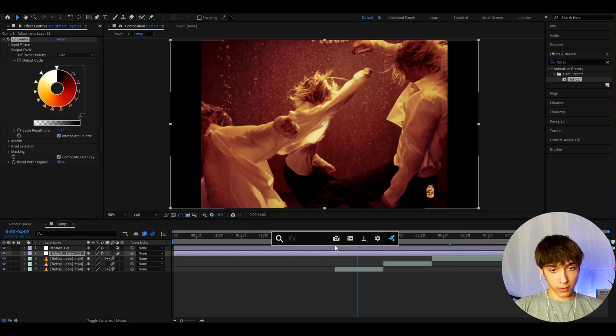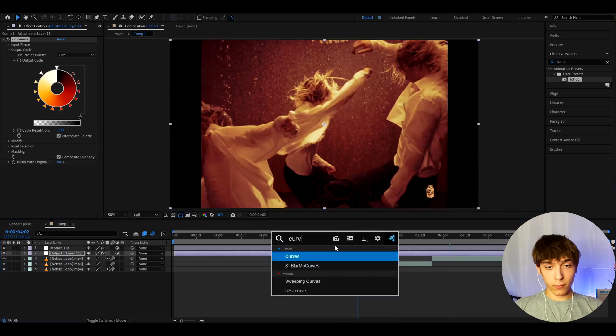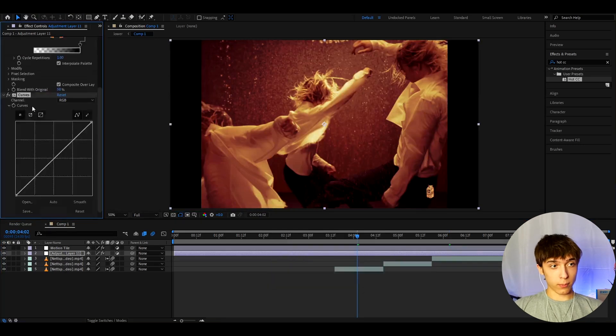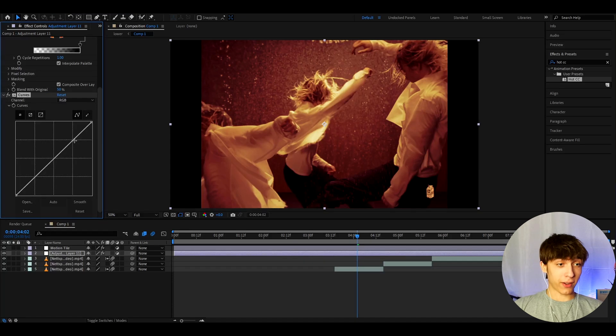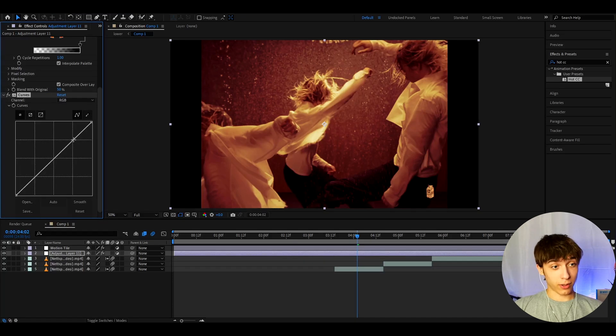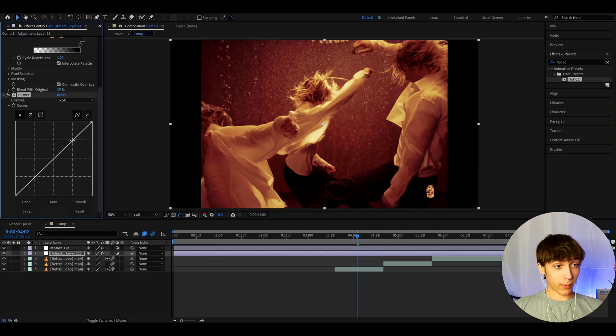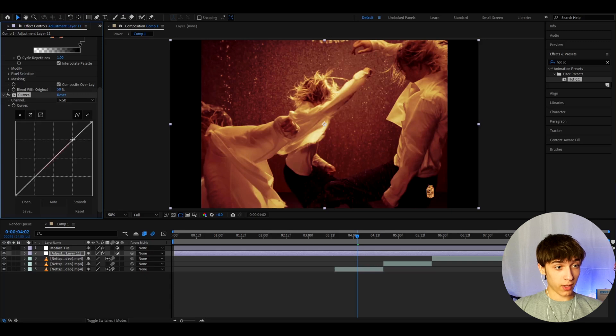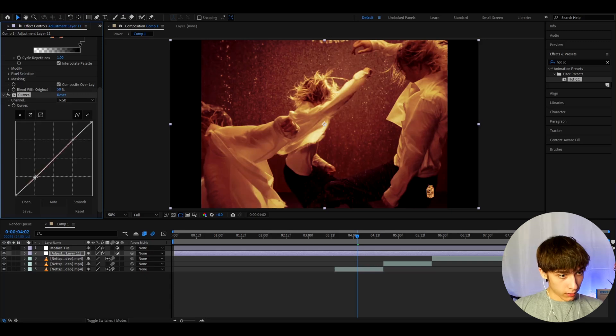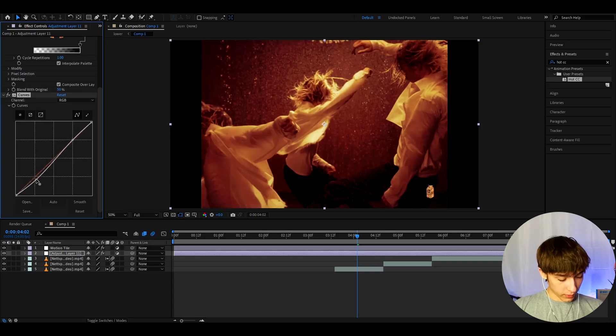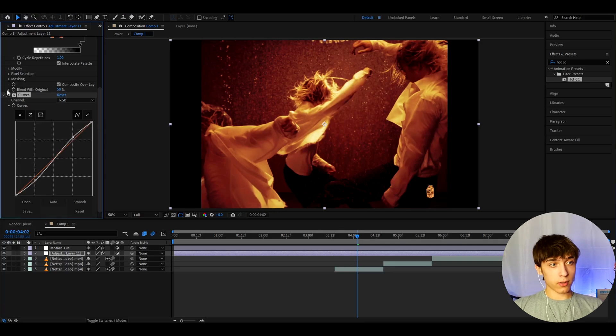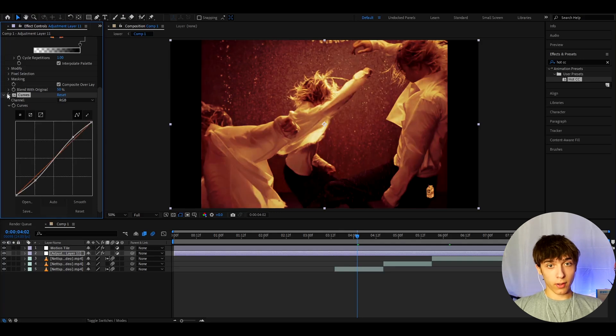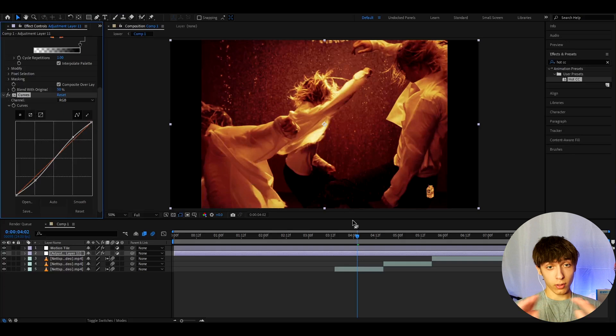So, another effect I like to add here is Curves. Now, add this below Colorama. If you've ever made a color correction, then you have probably used Curves. So, I like to make one point here, and one point here. And this point, just drag it down just a little bit. And take this point, somewhere like right there. So, this is before and after. Kinda emphasizes that whole look.